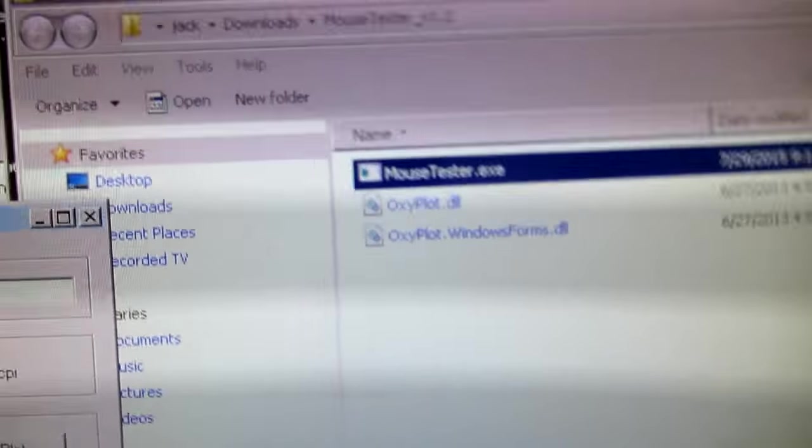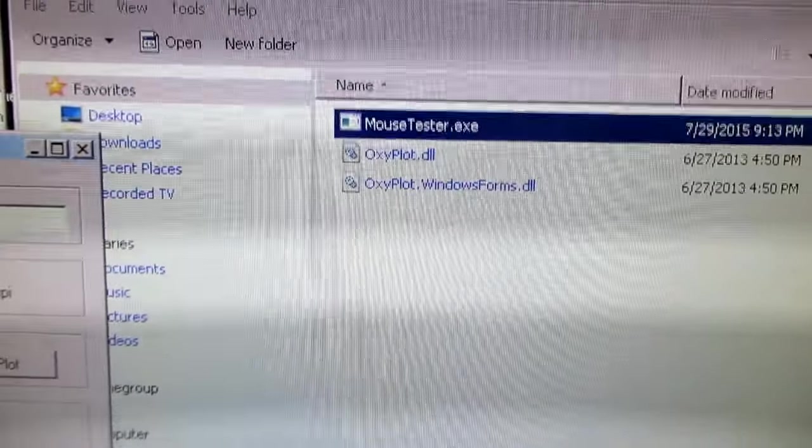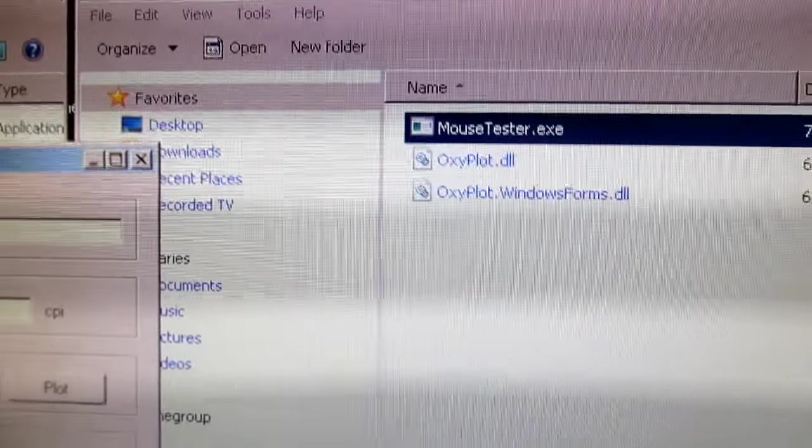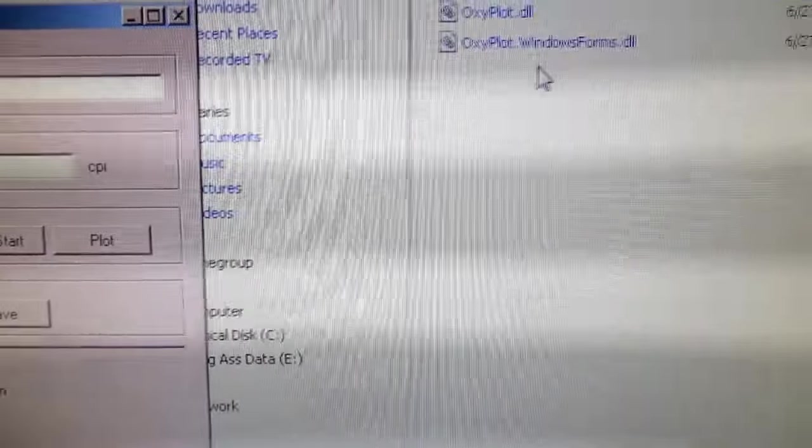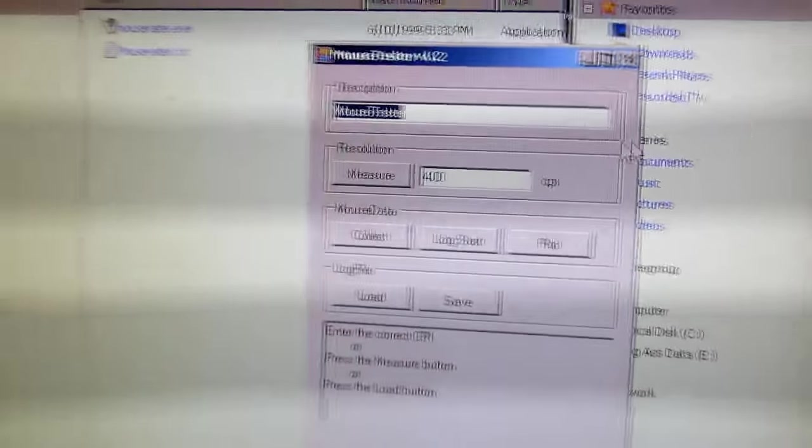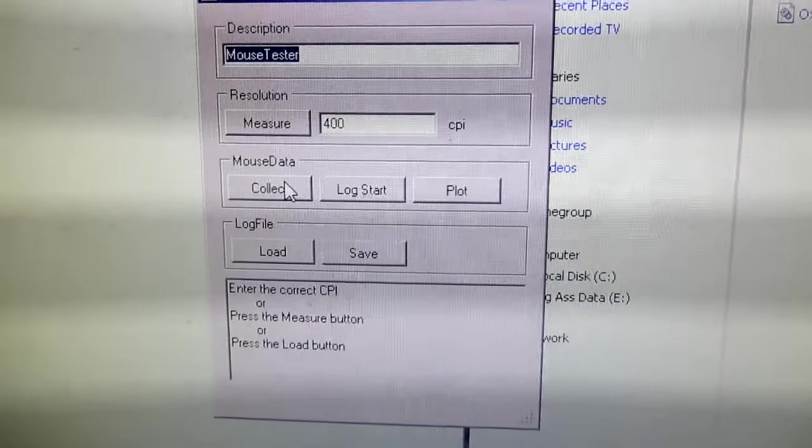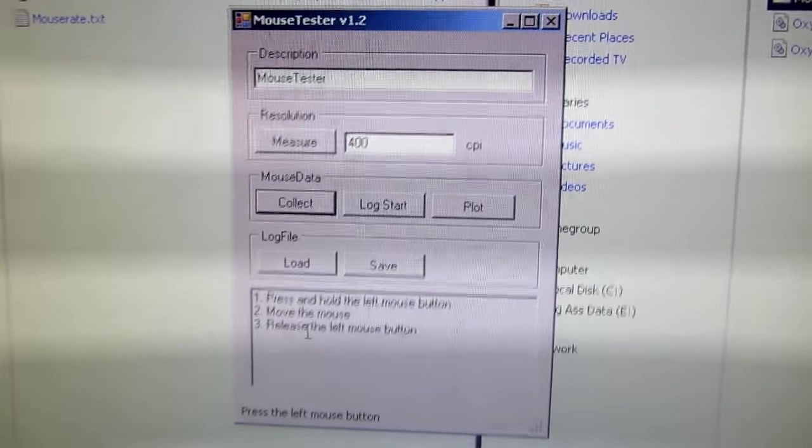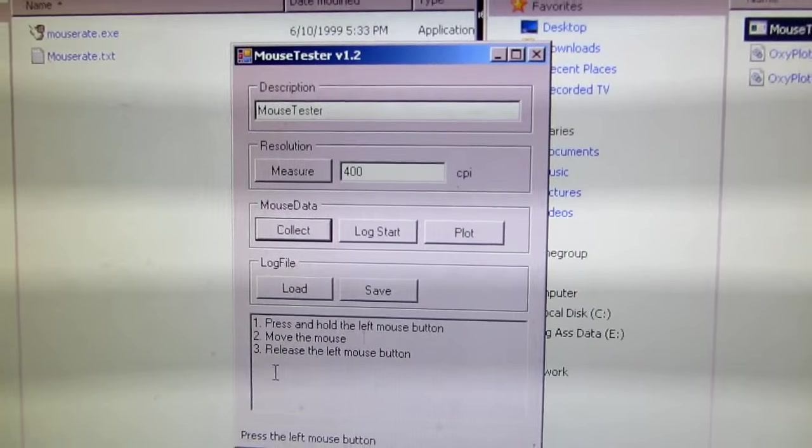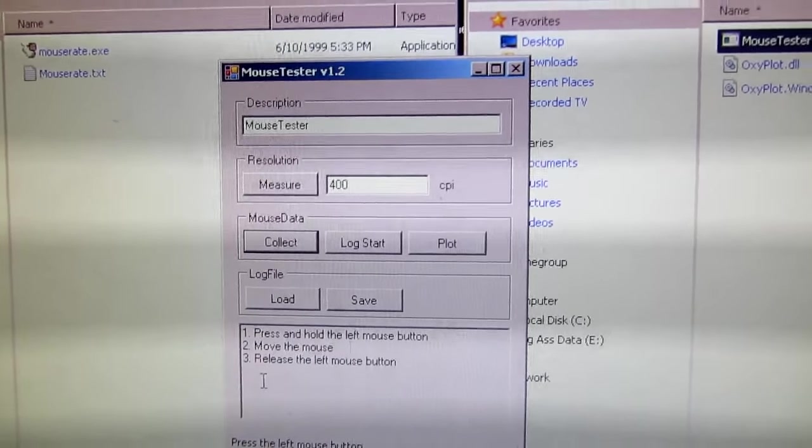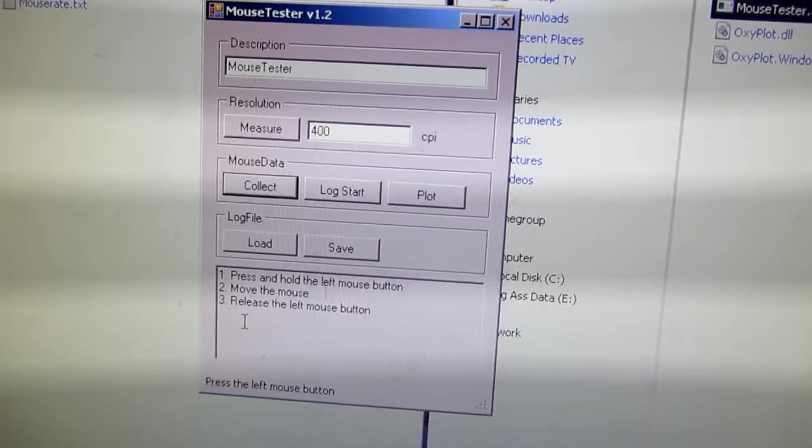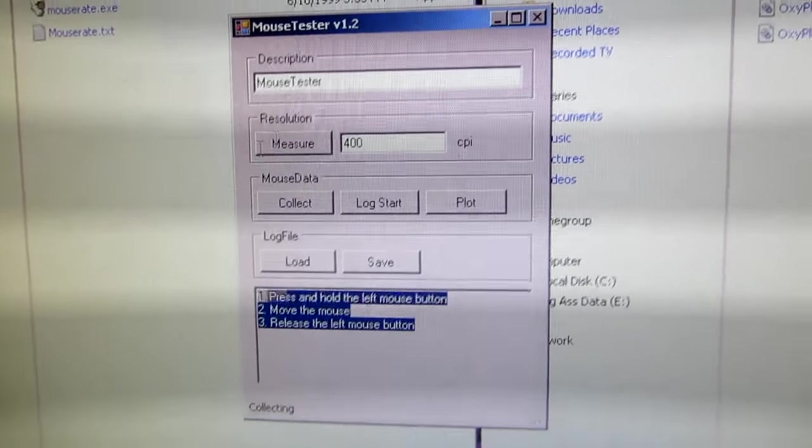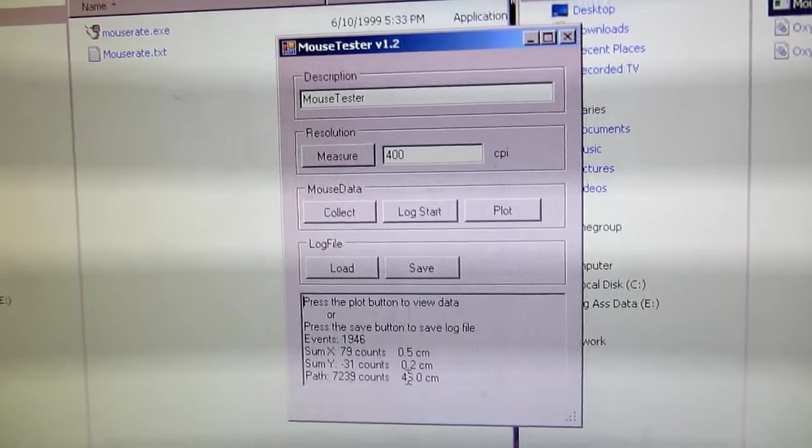Some people on Twitch streams have been tricked into downloading an invalid file called Mouse Tester. Make sure you get it from a place. I'll link it in the description. And with Mouse Tester, what it allows you to do is collect the data from the mouse. So you click collect. It says press and hold left mouse button, move the mouse, release the left mouse button. So what I'll do here is I'll make a spiral. Do a couple of those and let go.